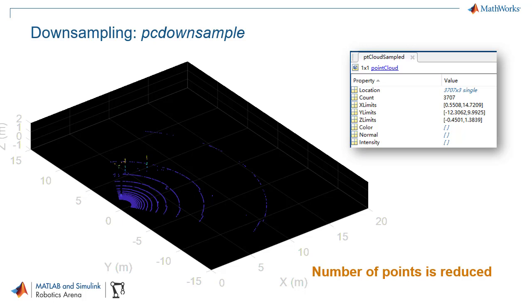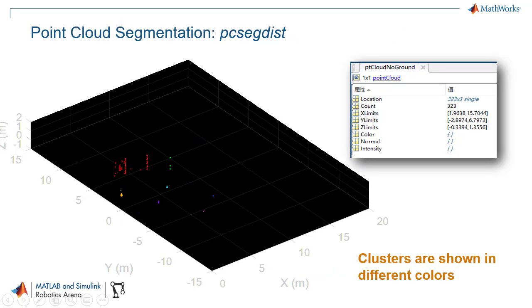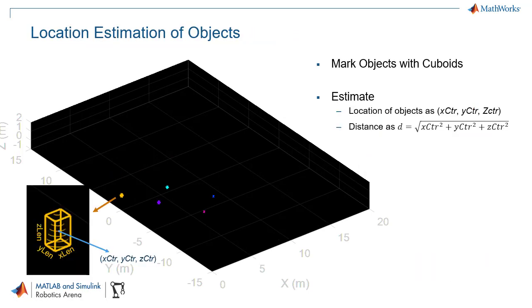You will see how to remove the ground plane and segment objects into clusters. And finally, how to estimate the locations of objects based on the features of clustered points.